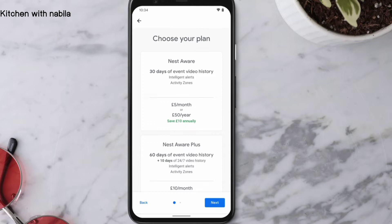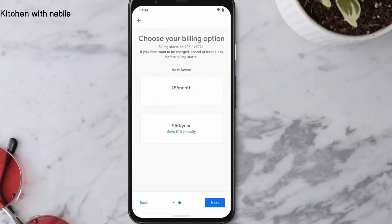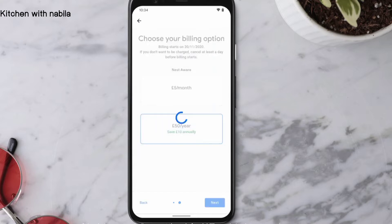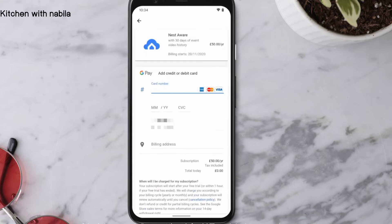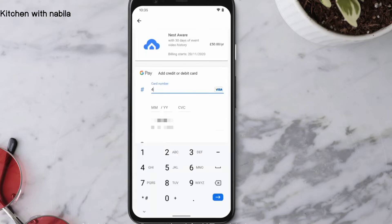Select a subscription — you can choose between 30 days of event video history or 60 days of event video history. Select your billing option: monthly or annually. Then enter your payment information and confirm your purchase.